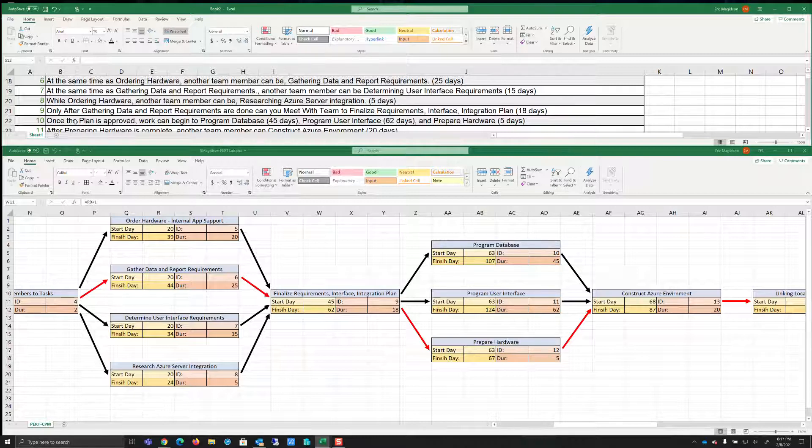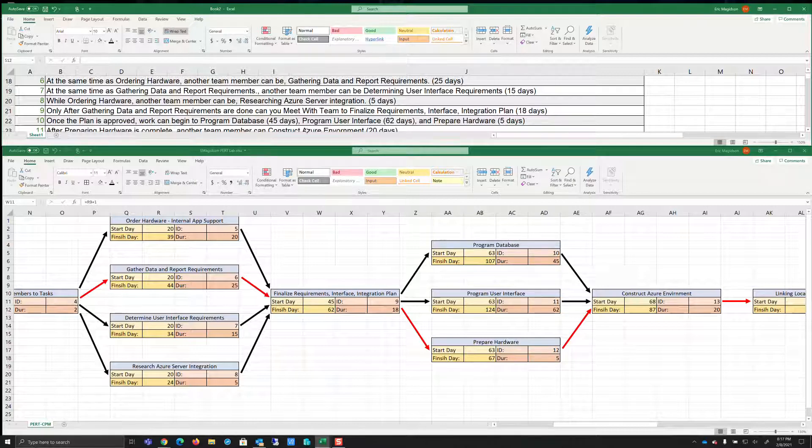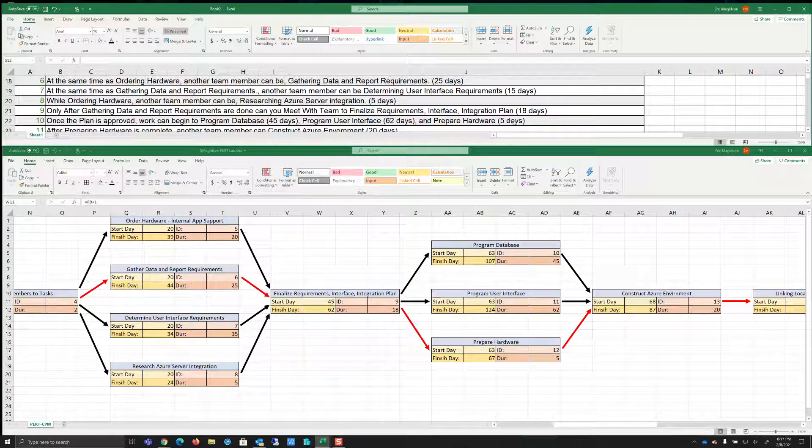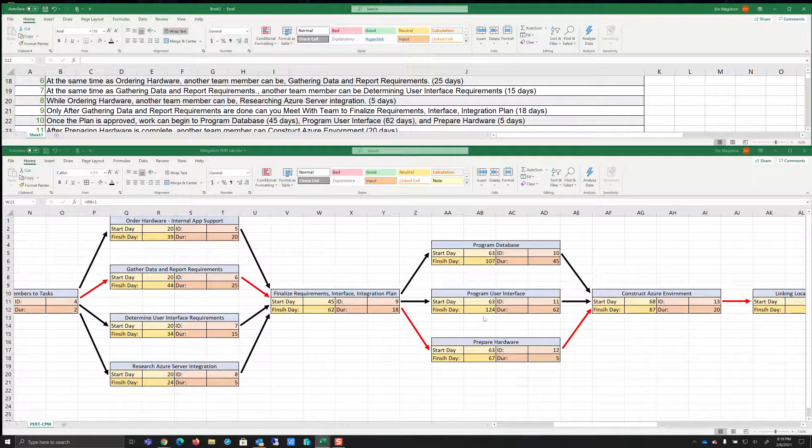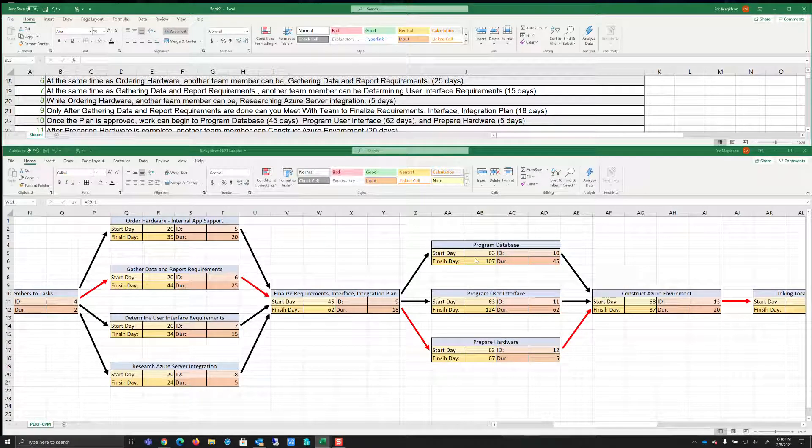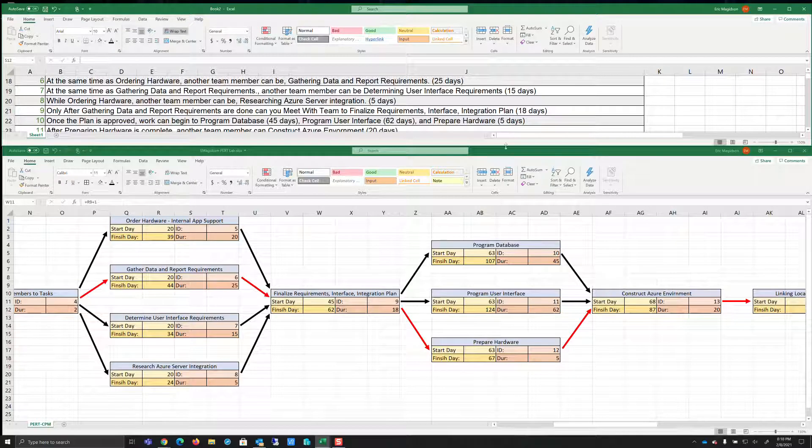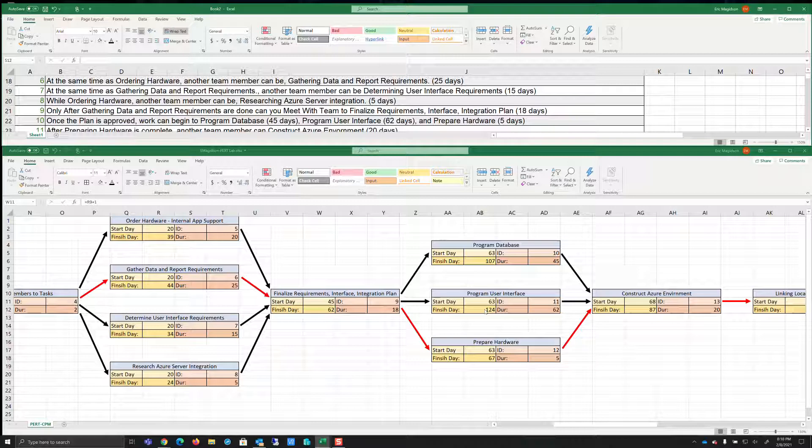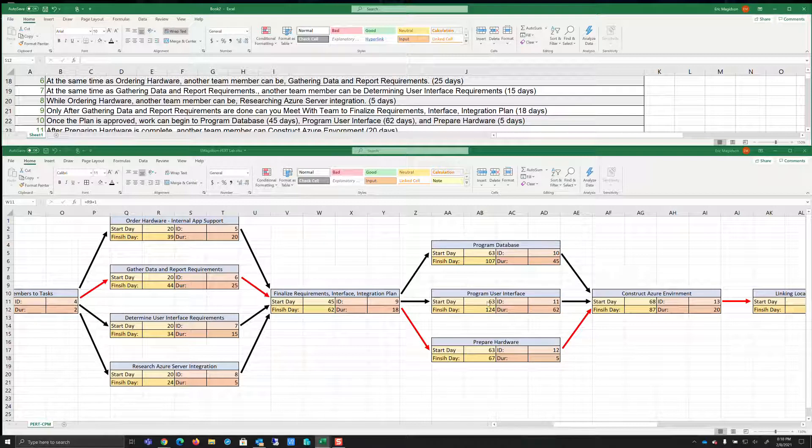It says once the plan is approved, work can begin to program database. Now notice now I've got different days, 45 days, program user interface, 62 days, and prepare hardware, five days. So I've put those all as individual tasks. And as I assess that, I see that my longest duration through these tasks is in fact the 62 days it takes to program the interface. Thus, I can't start anything else until the 124th day, right? And then we move on from there.